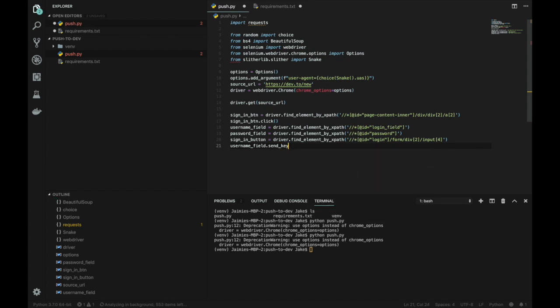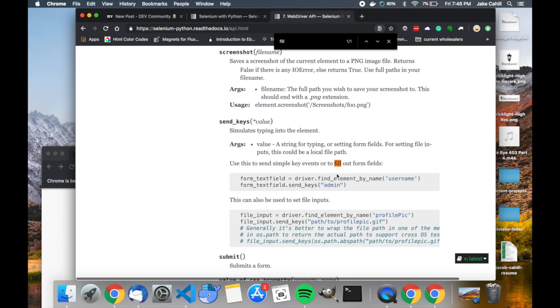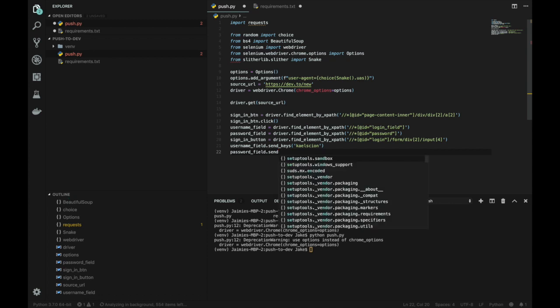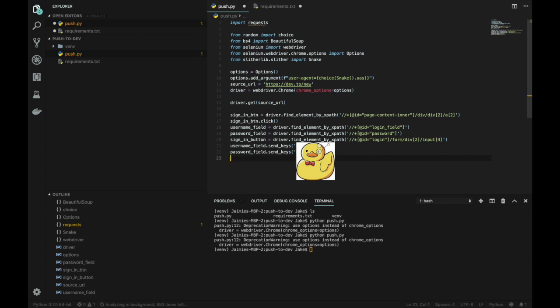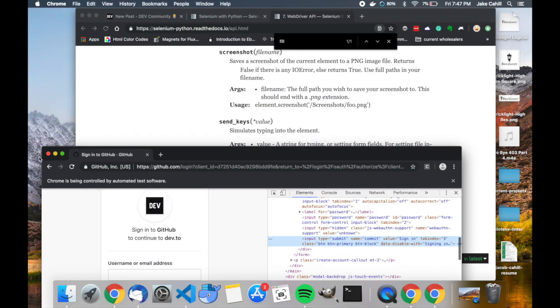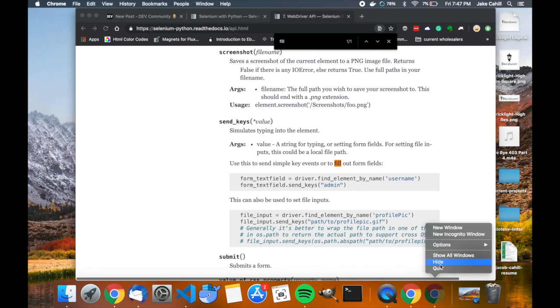We are going to start sending keys to the username field and the password field. We're going to make sure we get the syntax correct. Username_field.send_keys - we're going to send our username to that field. It's going to autofill in Chrome. That's my username. Then we are going to send our password, which is going to be blurred out for you greedy, dirty little hobbitses who probably want to steal my Dev.to stuff. I know that's not true, but security best practices, right? Those keys are going to be sent. Then we are going to send a .click event to the sign in button.